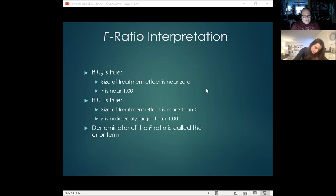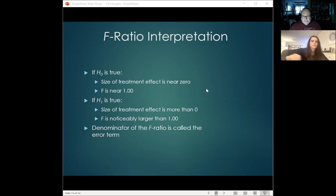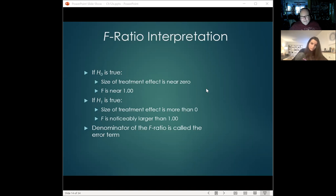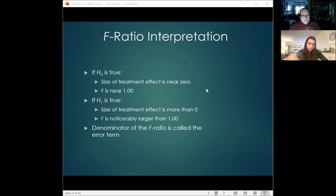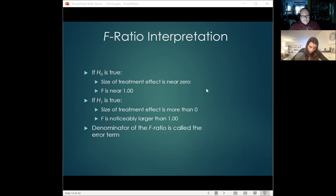We want to look at the relationship of what's going on between buckets one, two, and three versus what's within each bucket. When we look at the F ratio: if the null is true, we're not going to have a treatment effect and nothing will be significant. If the alternate is true, we'll have an F ratio that's statistically significant. If the F ratio is greater than the value in the back of the book, we have statistical significance.